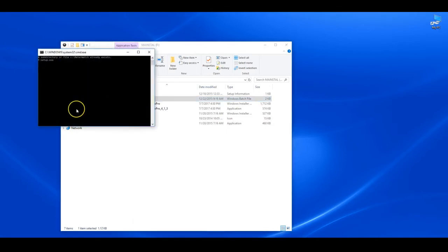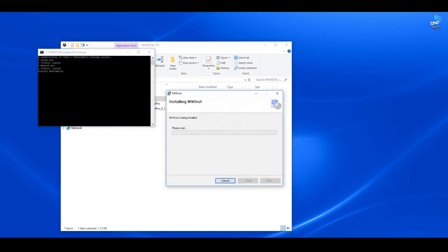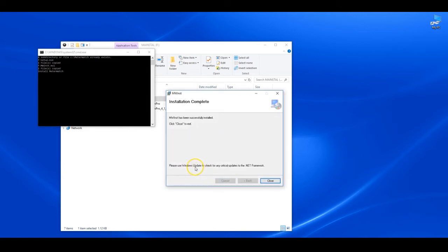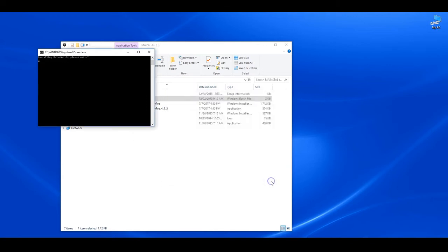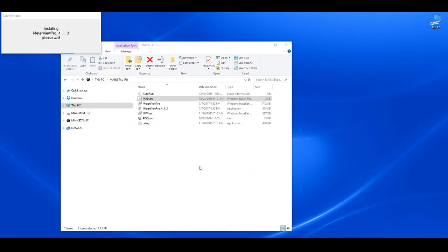When you see the installation complete window appear, click on the close button. You will then see a window that shows MeterView Pro installing.